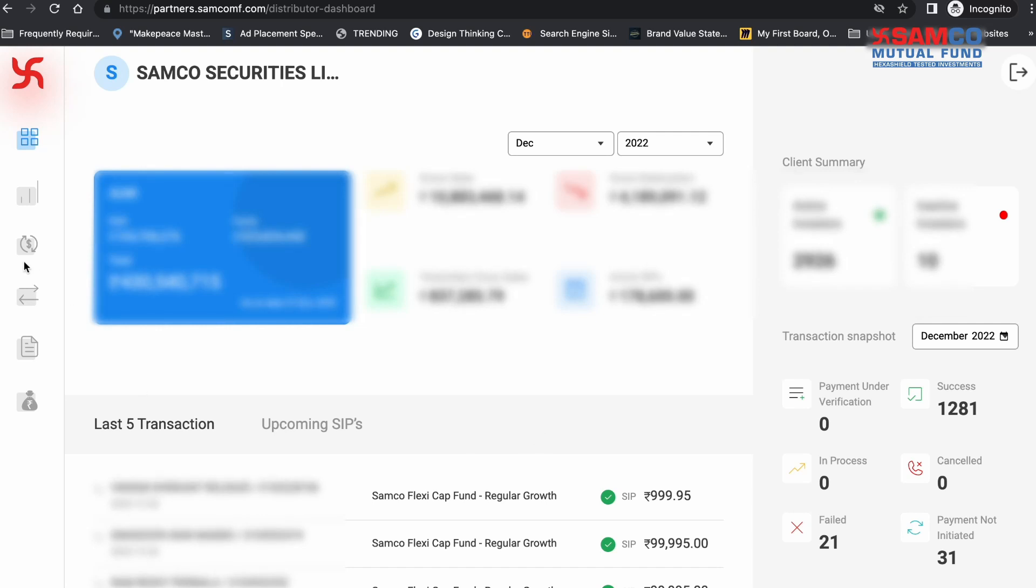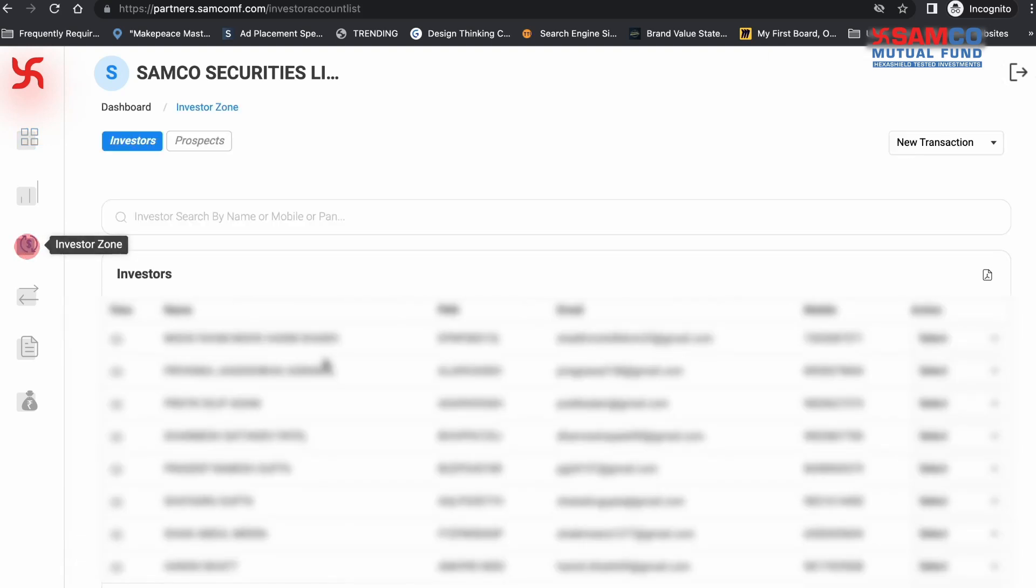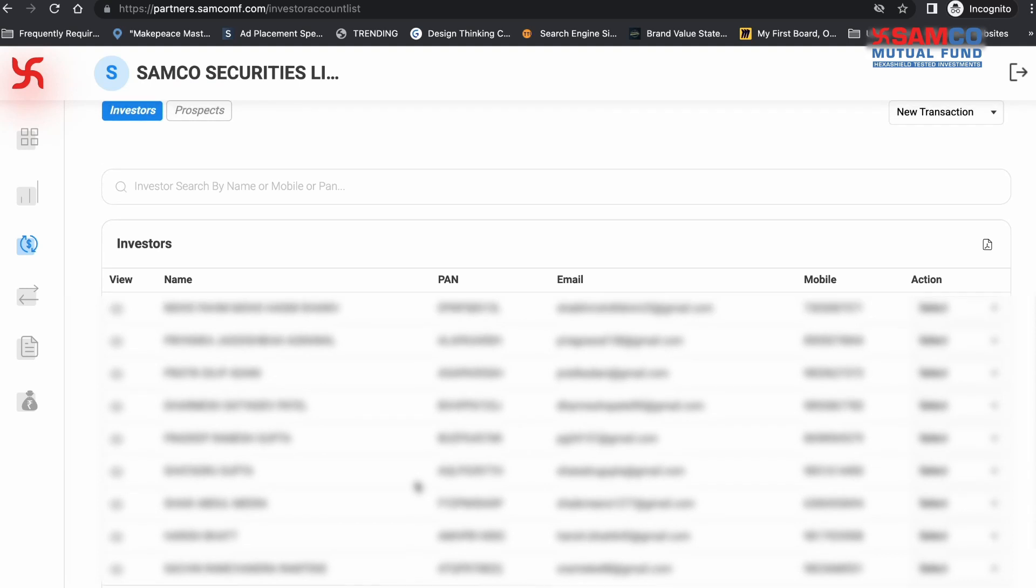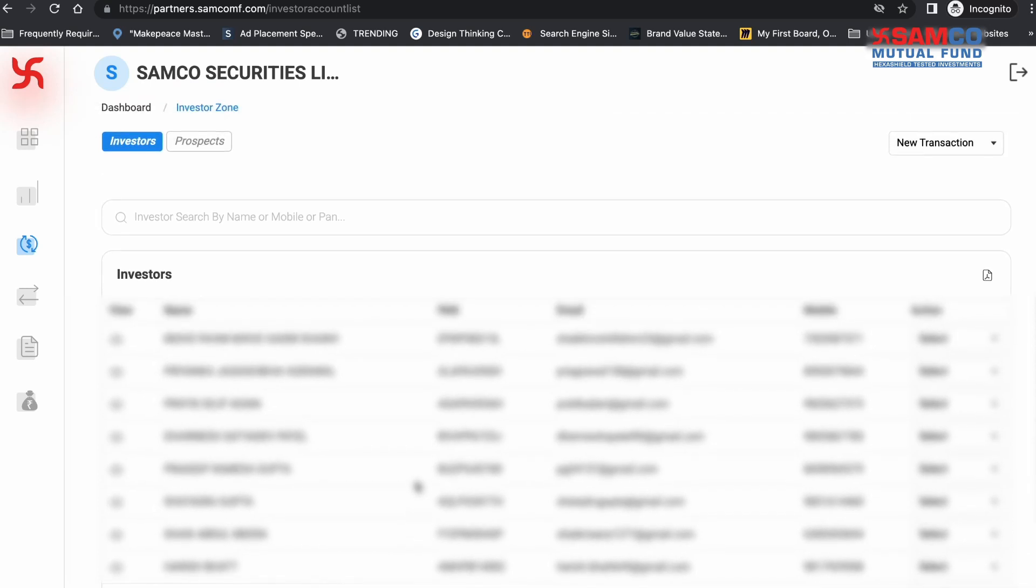After you're logged into your Samco Mutual Fund Partner dashboard, click on Investor Zone from the menu options on the left side. You will find all your investors listed in this section.